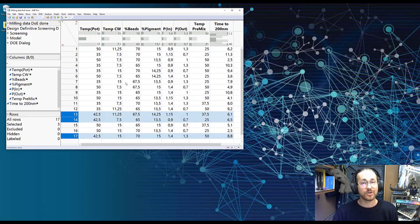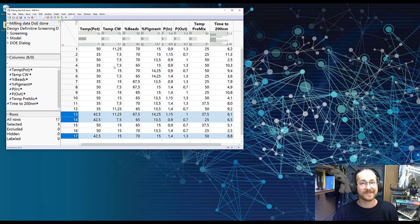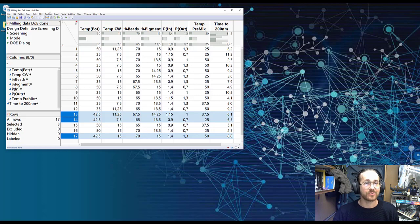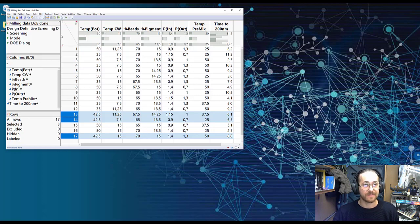I showed you my five step process to create a model so let's just try and do it and see what happens. So I go to Analyze, Fit Model.